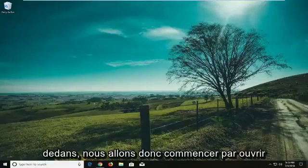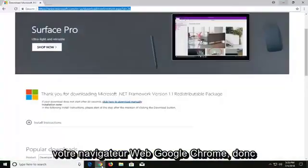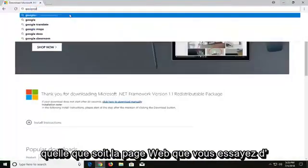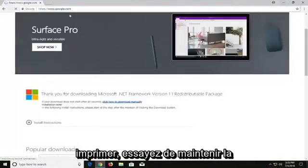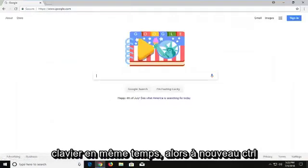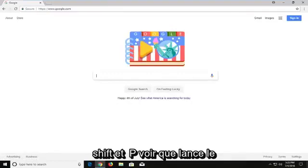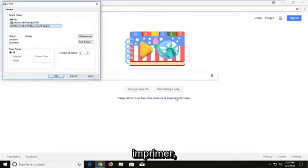We're going to begin by opening up your Google Chrome web browser and whatever web page you're trying to print out. Try holding down the CTRL, SHIFT, and the P key on your keyboard at the same time — so again CTRL, SHIFT and P. That launches the print menu. Select your proper printer and then just left click on print.